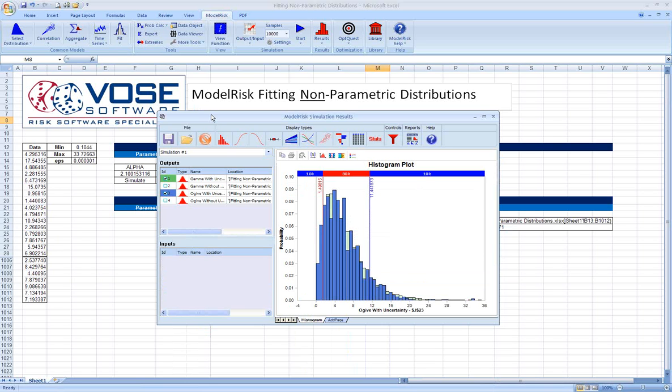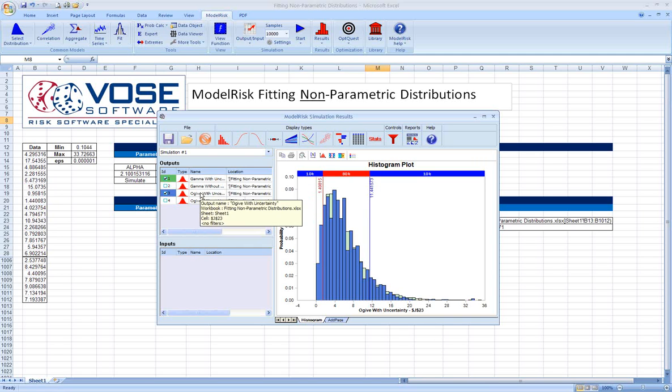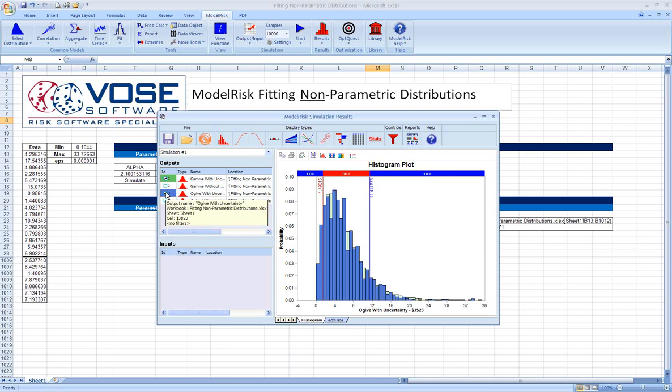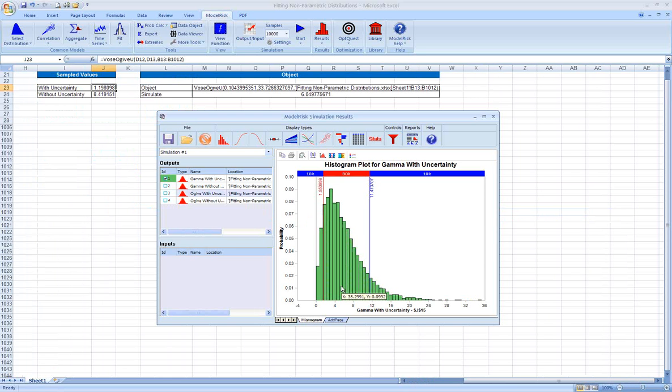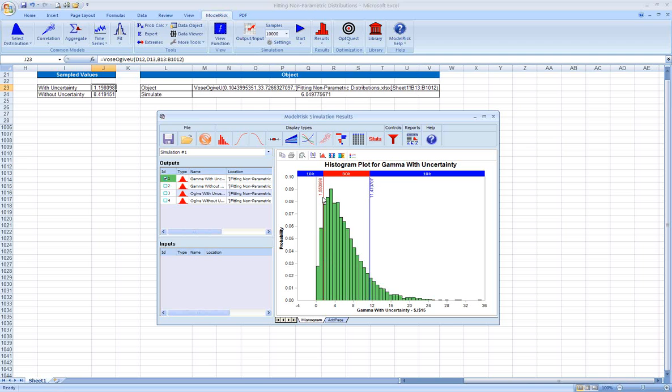Here we can superimpose the histograms of those outputs. Let's look at the two distributions, one gamma, one OGIVE, with and without uncertainty. Let's first look at the gamma with uncertainty. This green distribution, these are essentially the results of a 10,000 trial simulation. It's a relatively smooth output. It does approximate the shape of a gamma using the best fit parameters that we saw earlier. This makes sense because this is a parametric distribution that we're using to try to closely estimate our data.